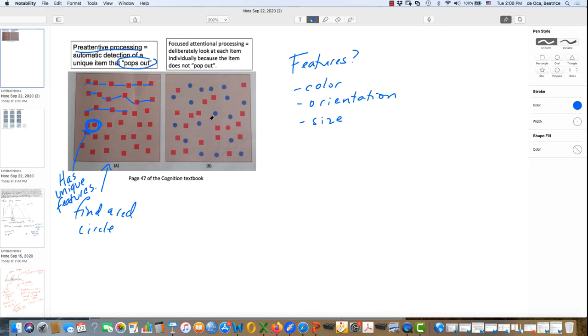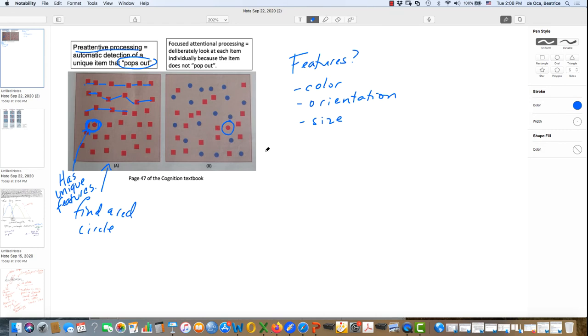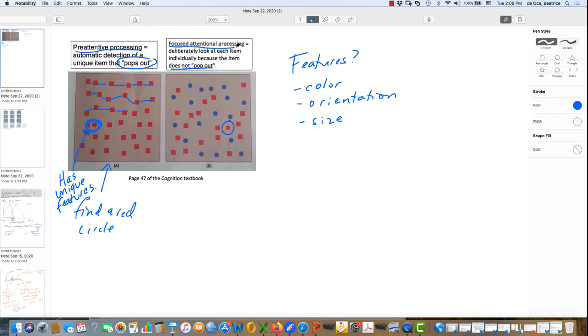Here on the right, you are also looking for a red circle. This task generally takes people longer. So it takes us longer to find the red circle here on the right than it did on the left. The one on the right does not pop out. And instead, we have to deliberately look at each item individually.